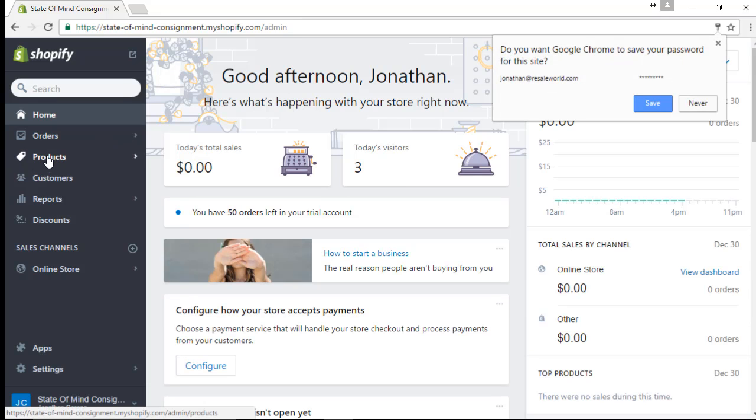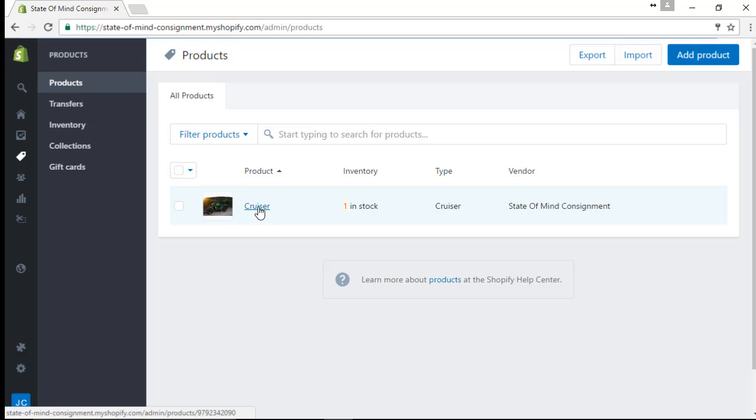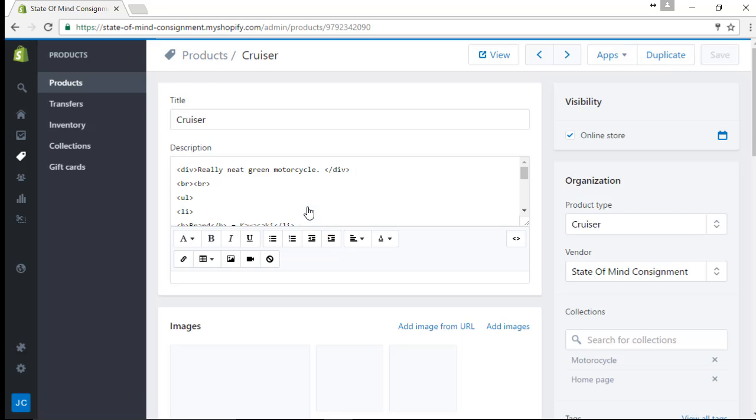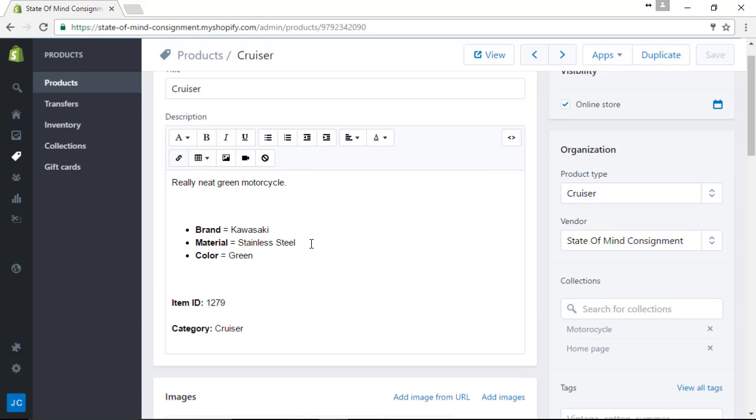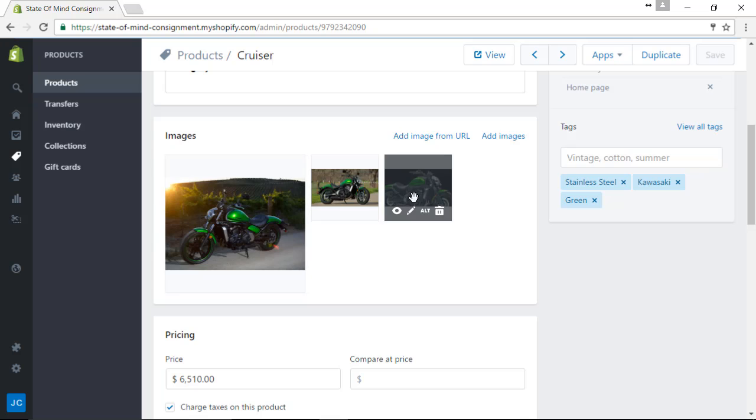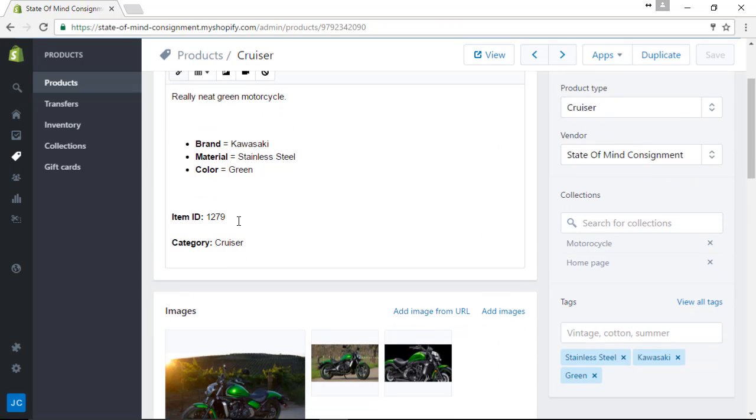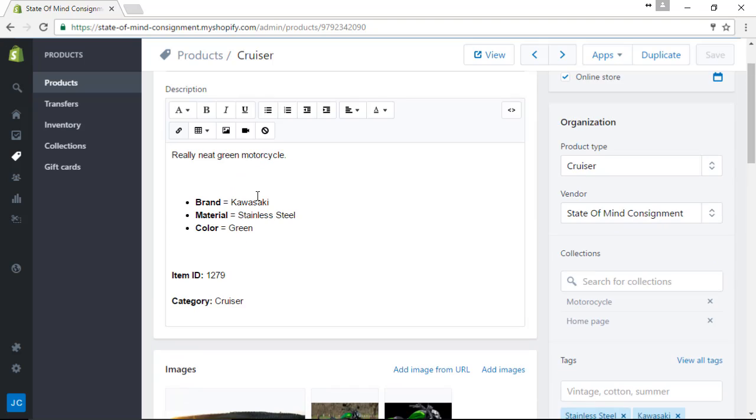So if I go to my products tab here, there's my first product as pushed up. And then we can see the images that I pushed up along with the attributes, the item ID, and the category, the actual product type as well.